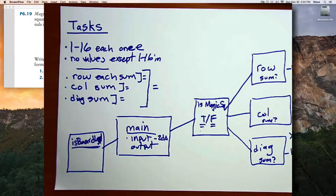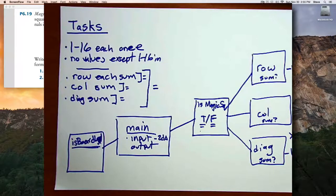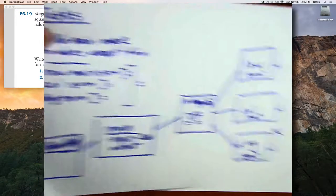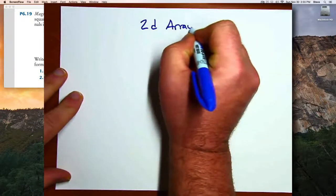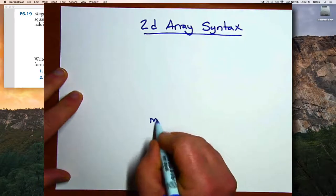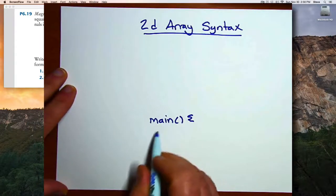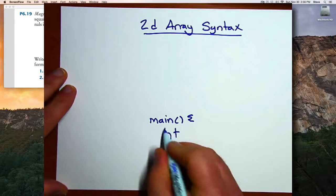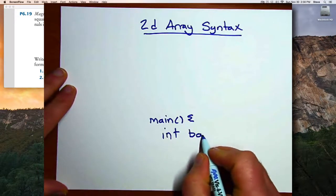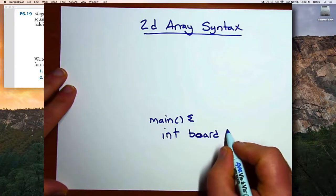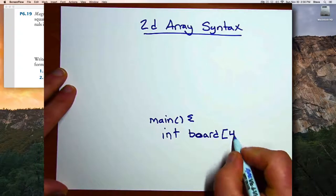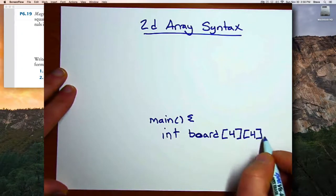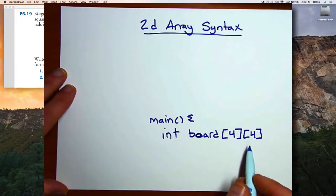One more thing we need to do before we start coding is a quick review of the syntax for two-dimensional arrays. If you're in a function such as main and want to declare an array, you need to give the type and the name of the array, just as with a one-dimensional array, but then you need to give two dimensions, for example four by four. This will create an array that has rows and columns.